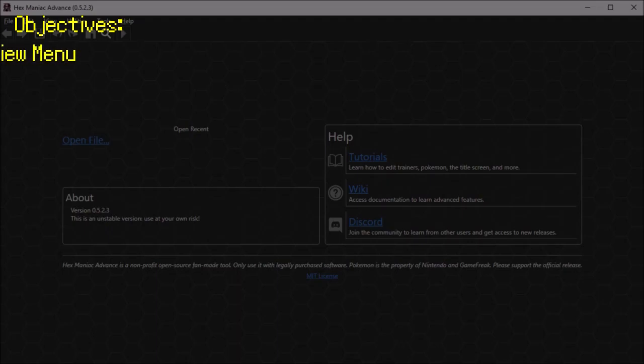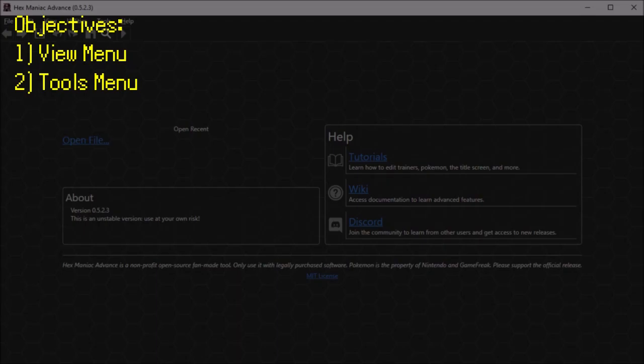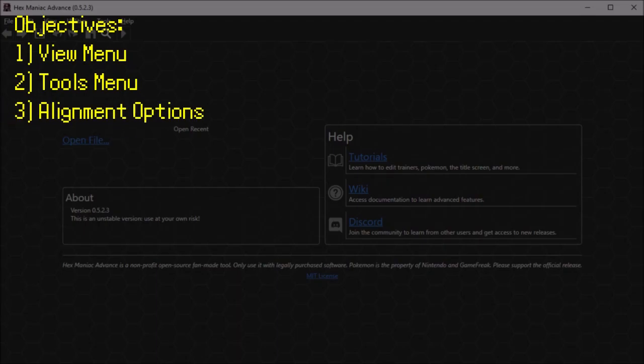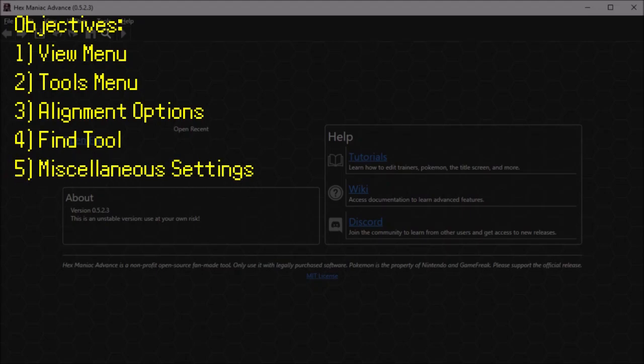We'll start with the settings under the view menu, then the tools menu, and then alignment options for the hex content viewer, settings related to the find tool, and miscellaneous settings including some that aren't in the application itself. Be sure to like, comment, and subscribe for more Hexmanic Advanced videos.